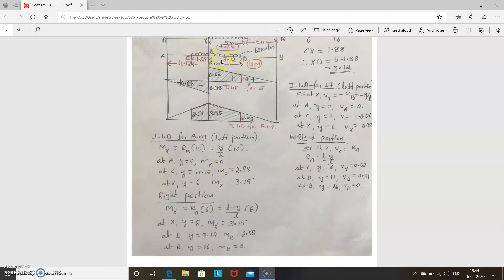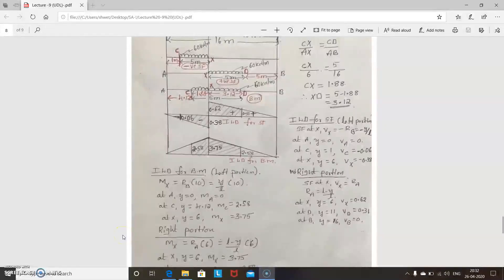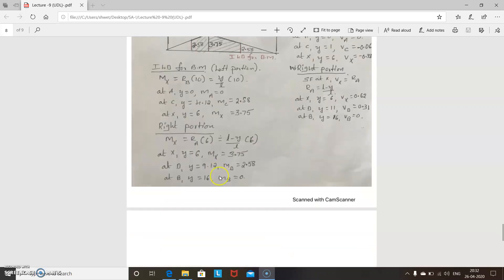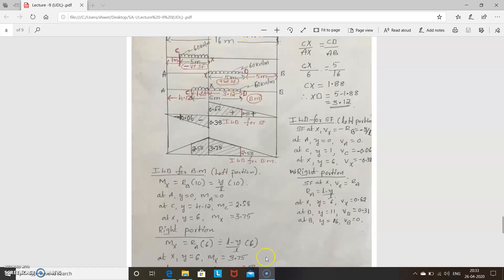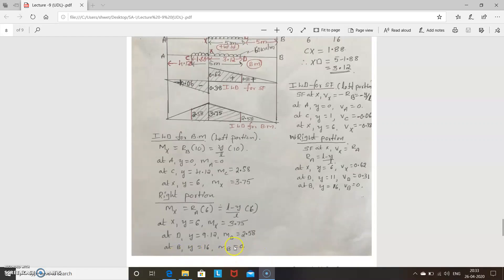Now consider the right portion, between X and B. The bending moment at X with the unit load between X and B is Ra times 6, where Ra equals (l minus y) divided by l, multiplied by 6. At X, y equals 6 — substitute to get the answer. At D, the distance is 6 plus 3.12 equals 9.12, giving md equal to 2.58. At B, the full distance is 16 meters, so the moment is 0.